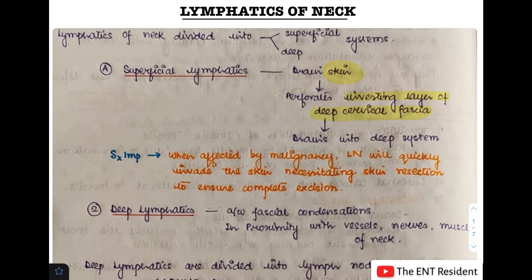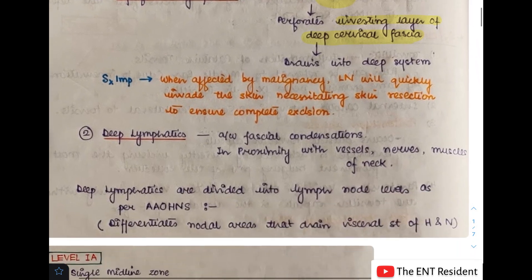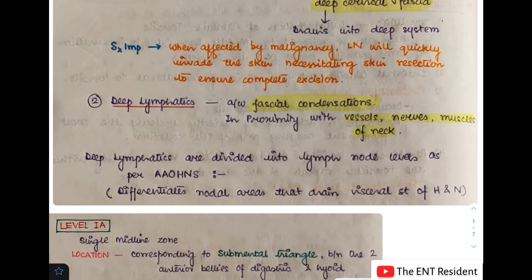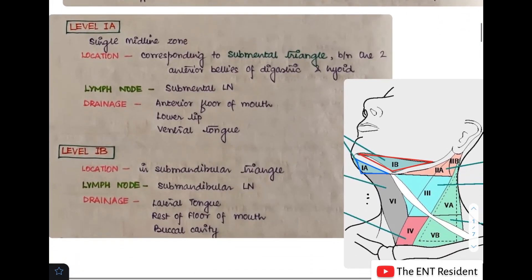What we will be discussing mostly today is the deep lymphatic system. The deep lymphatic system is associated with the fascial condensations and lies in close proximity with vessels, nerves and muscles of the neck. We are dividing them into different lymph node levels as per the AAOHNS, which helps differentiate nodal areas draining the different visceral structures found in the head and neck. There are seven levels in total. Let's start with the first one.